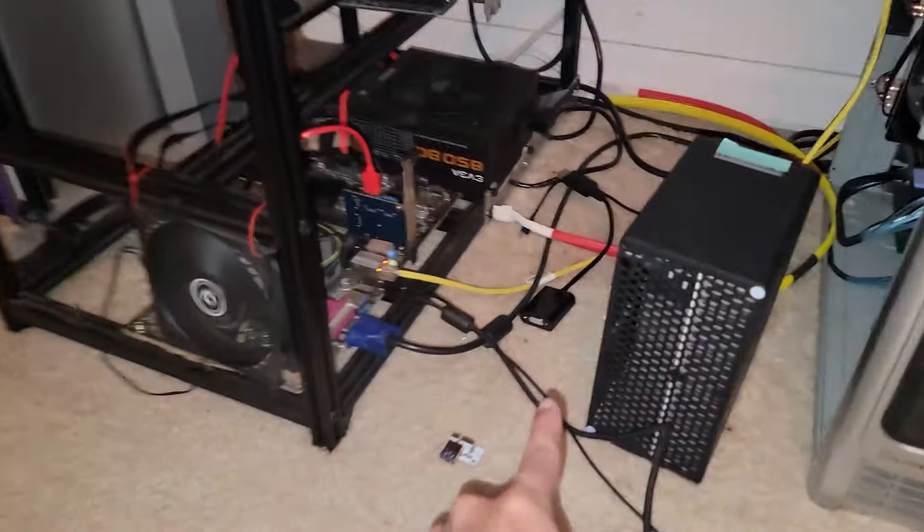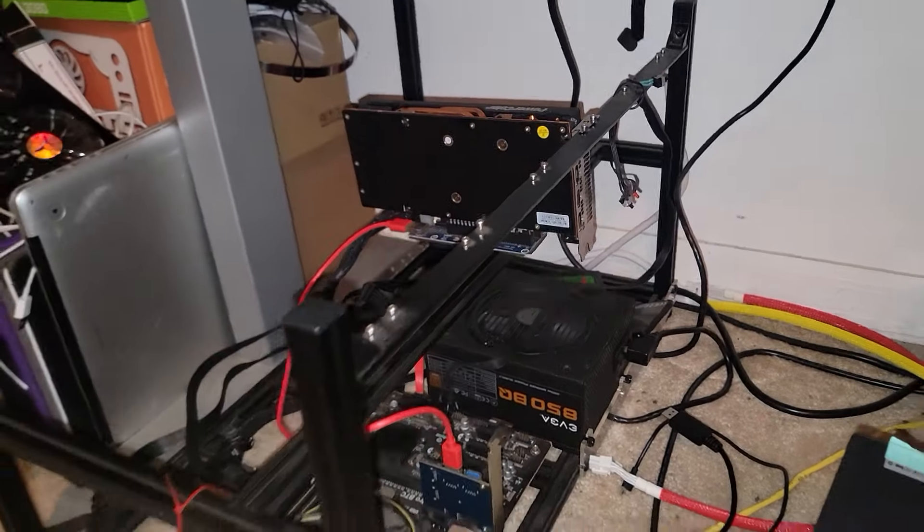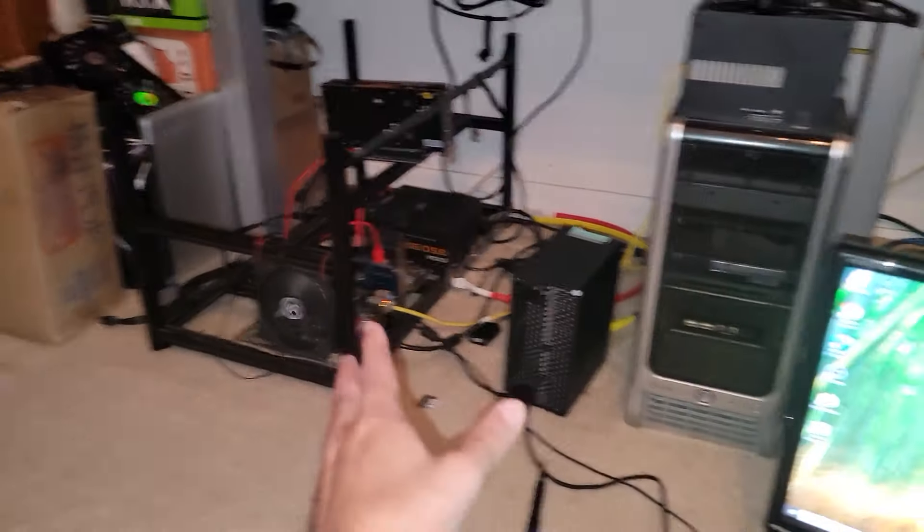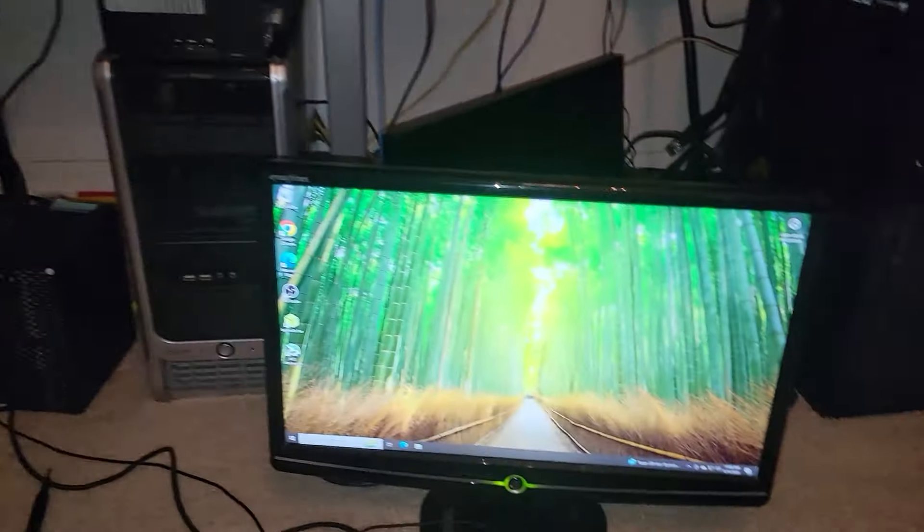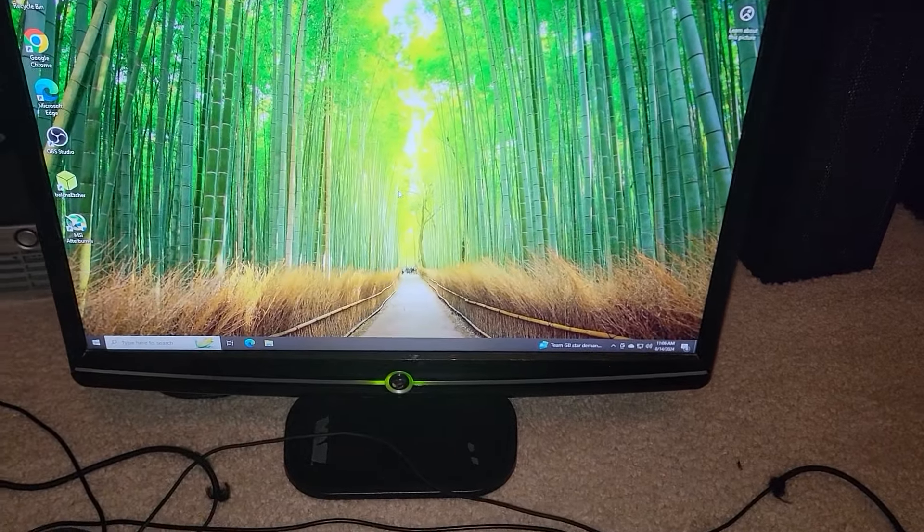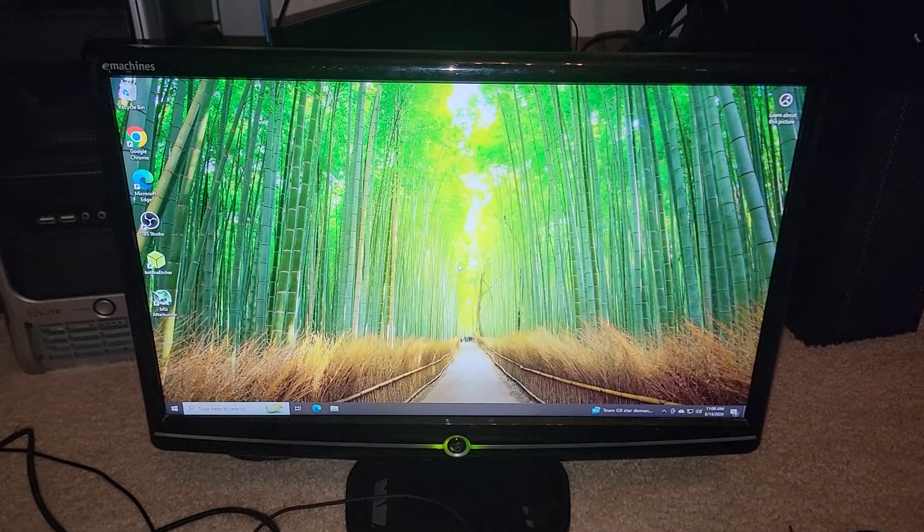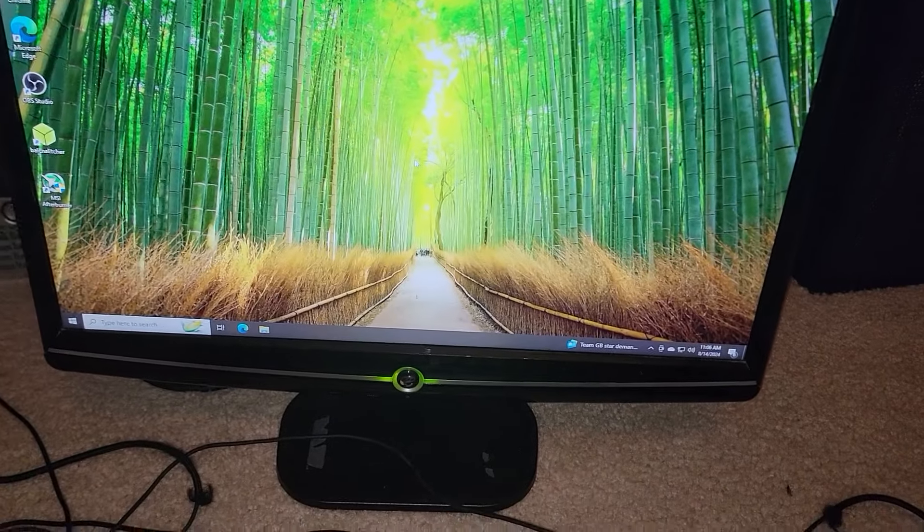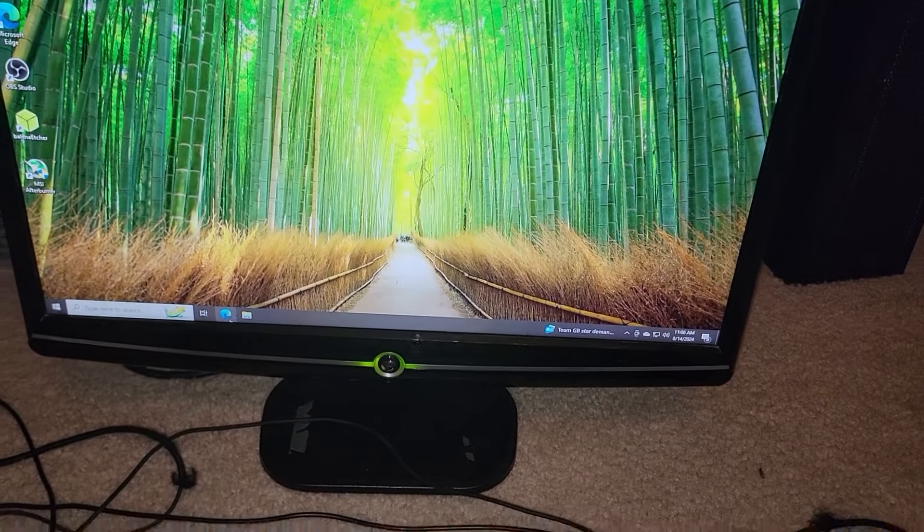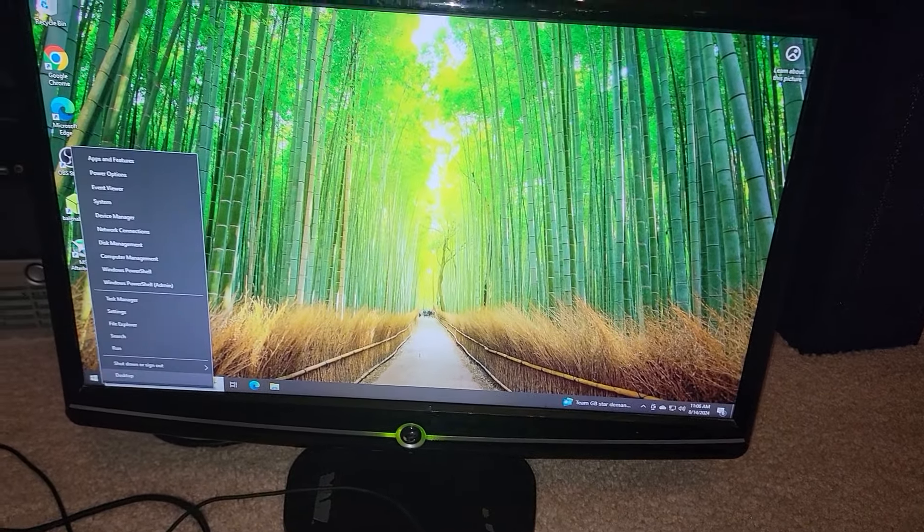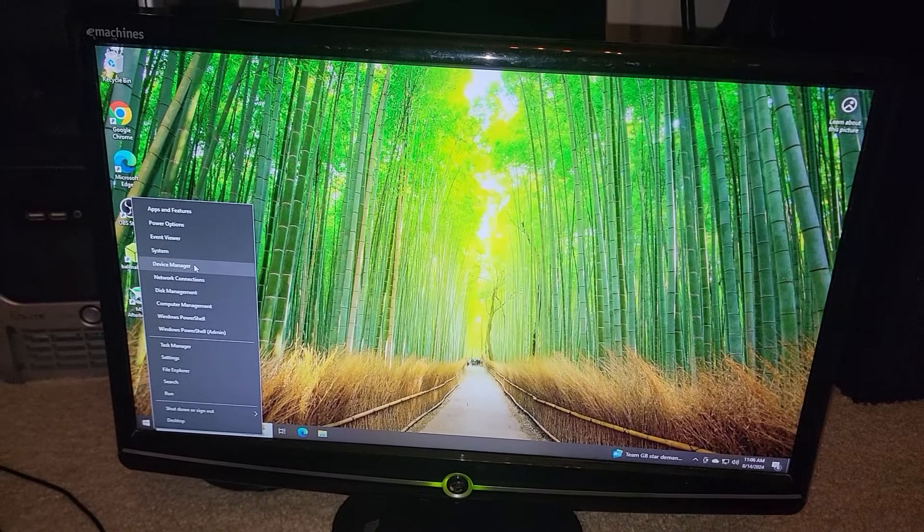Even with the display port cable plugged into the GPU, I'm not getting any output, but it could be that my motherboard settings has it set to integrated GPU because of when the FPGA was in there, so not too worried about it. I noticed it wasn't giving me any display output.